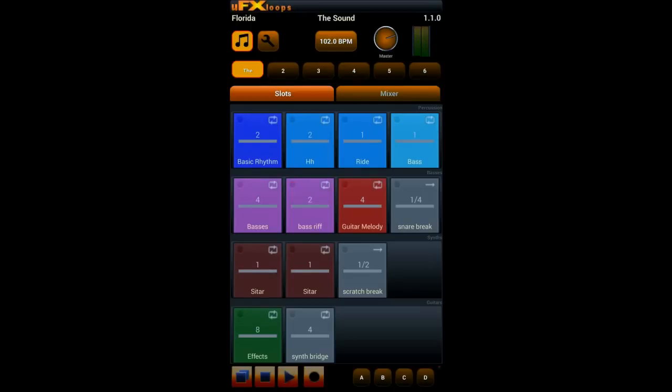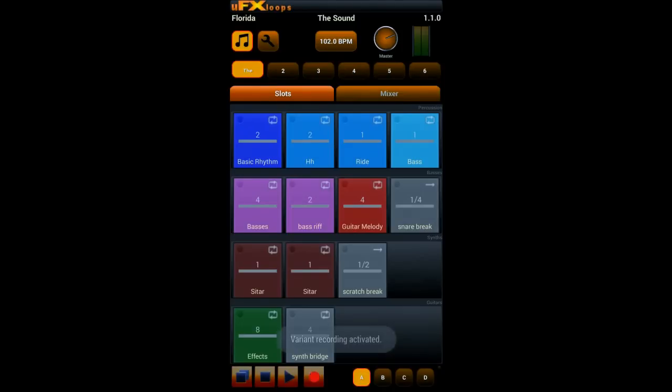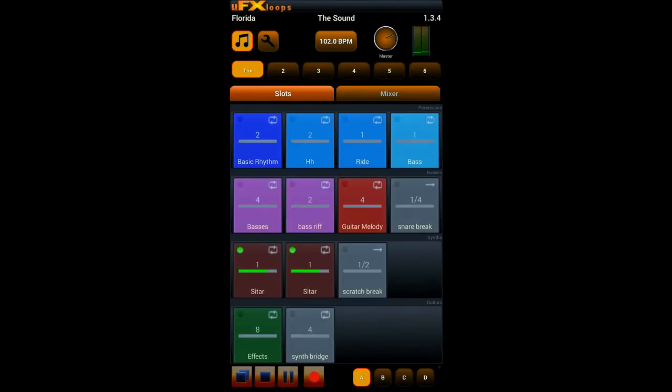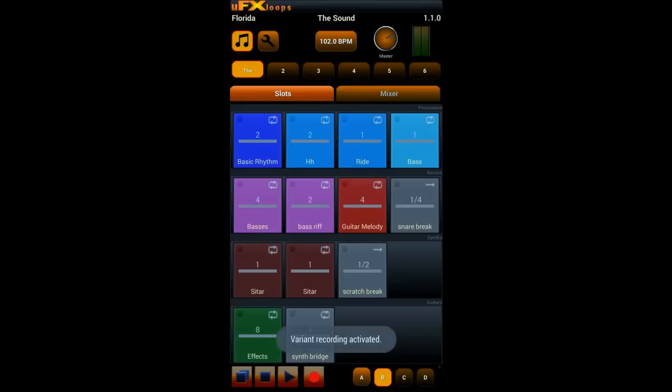So that's just for playing freestyle but what you can also do is record variants. Just record one variant here by hitting these variant buttons on the bottom. You see A, B, C, D. Now we record variant B.